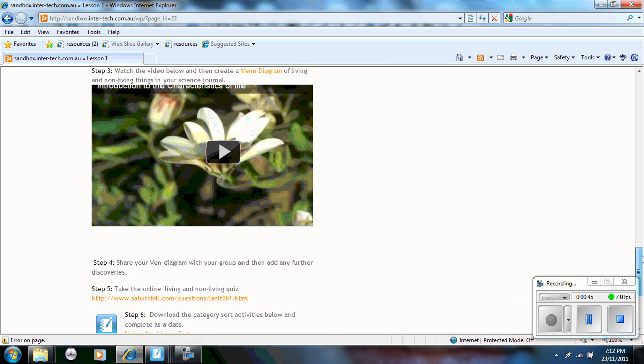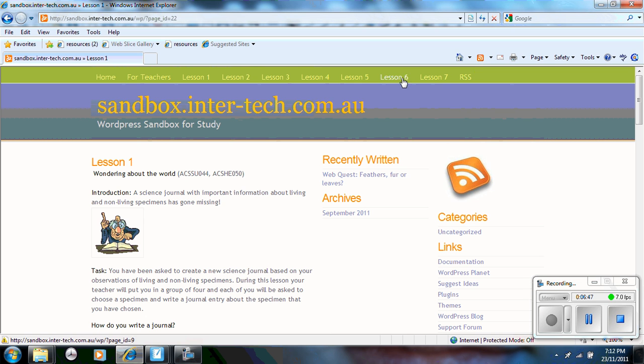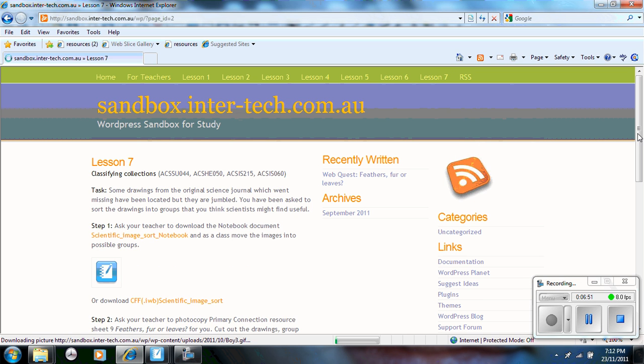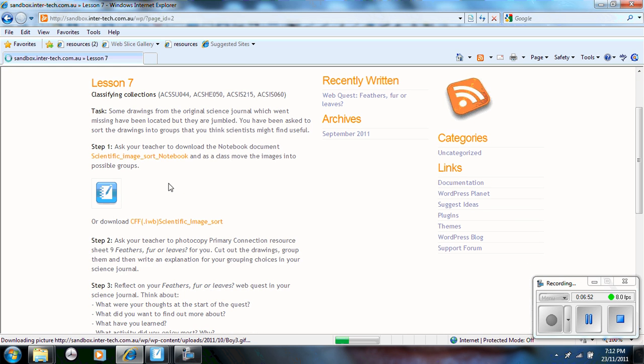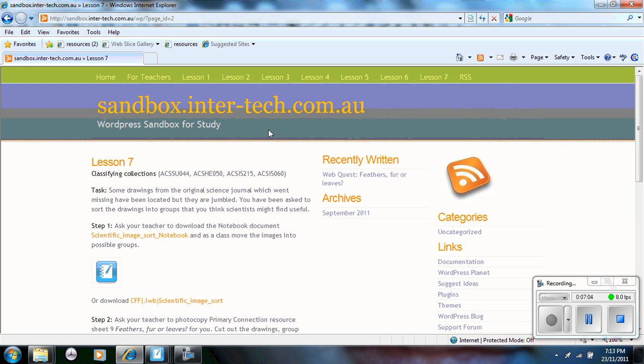So throughout the web quest you will find, for example, here's lesson seven. So I have the notebook document to download as it's my favorite. And then you have the common file format, which you can retrieve the images, the text, and possibly some of the flash files depending on the software.